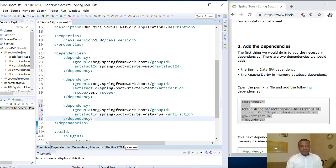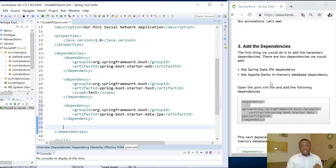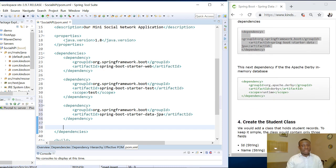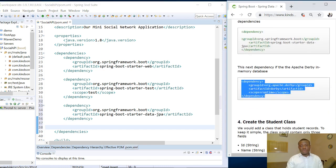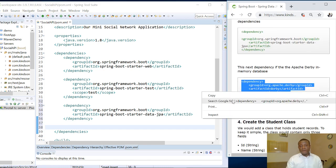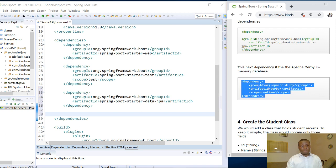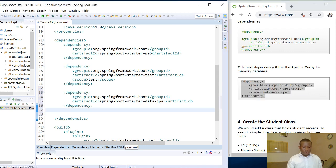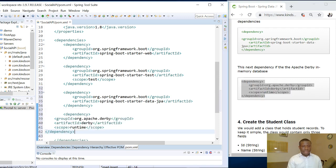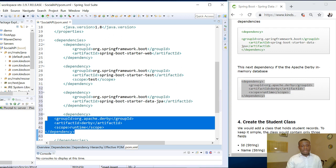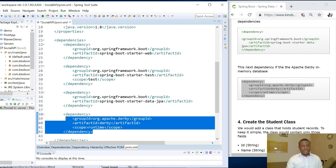The next thing I'm going to do is to add another dependency for the Apache Derby in-memory database. So these are the two dependencies we need to add for us to be able to use Spring Data JPA. So add those dependencies in there.